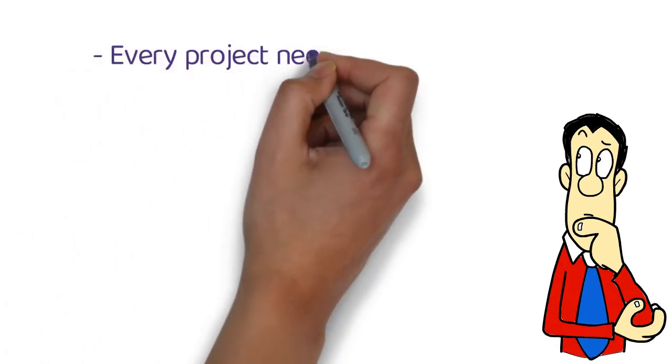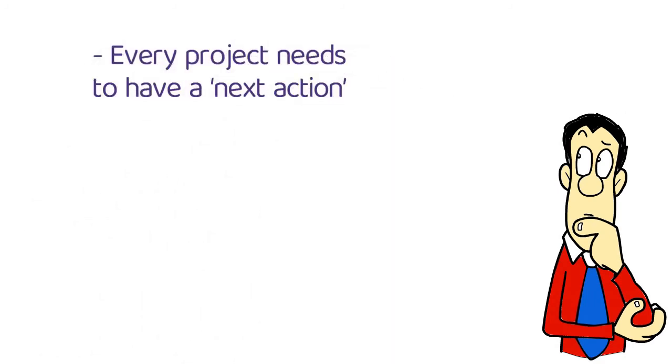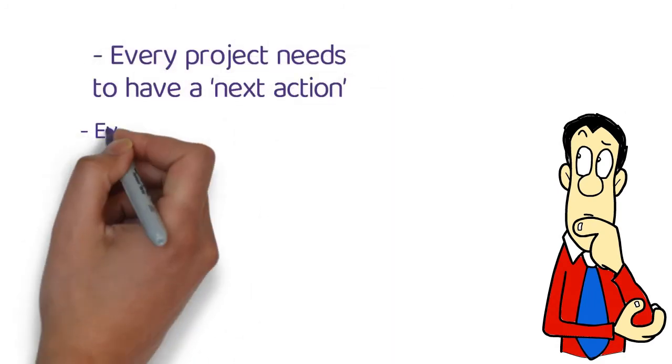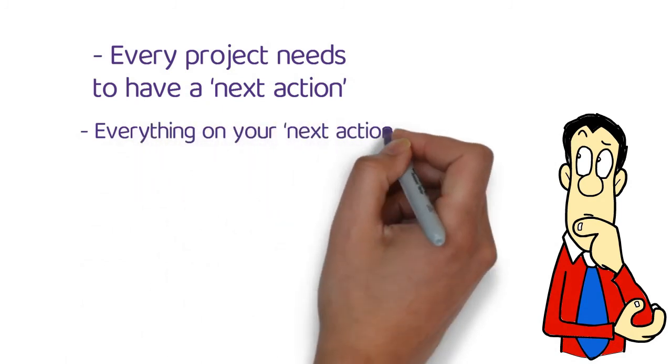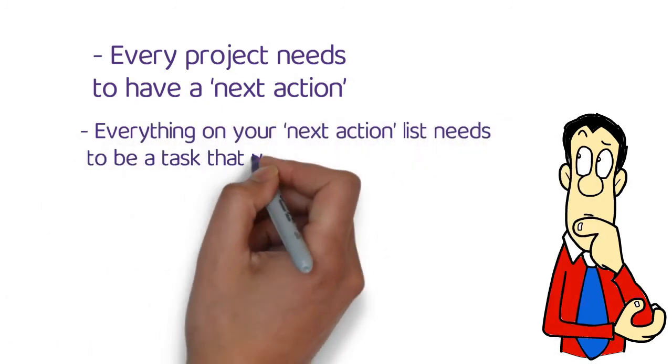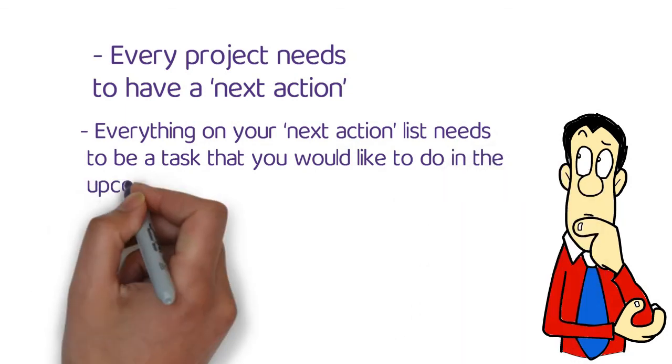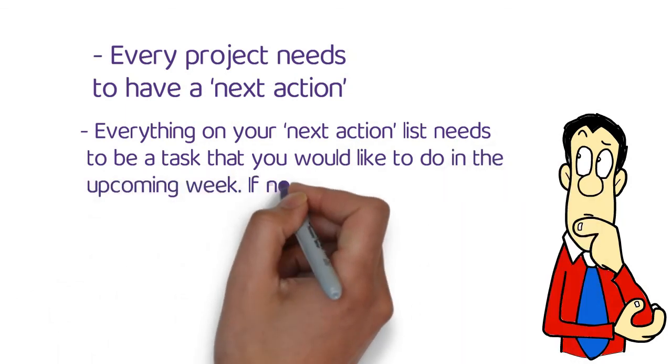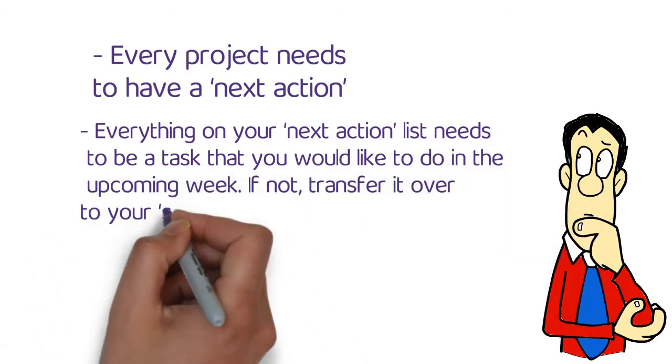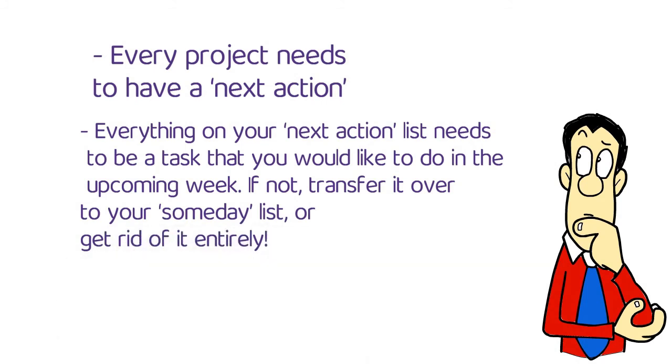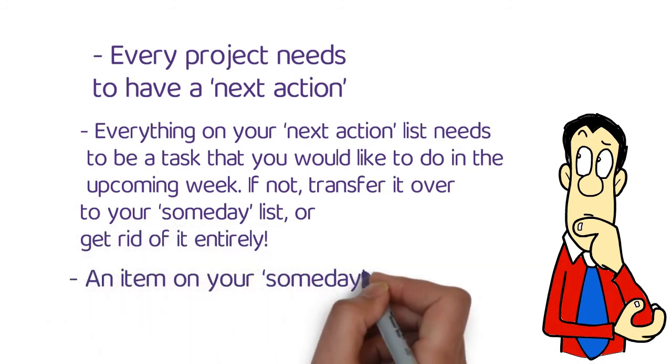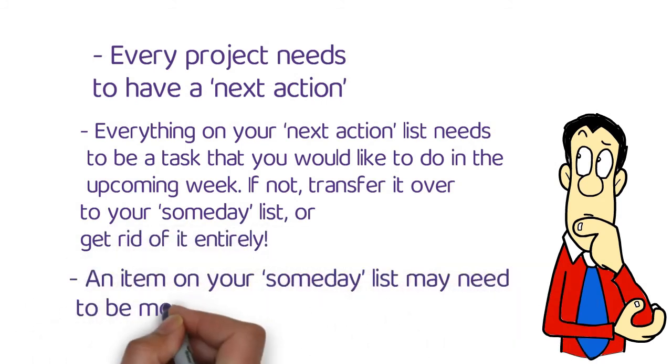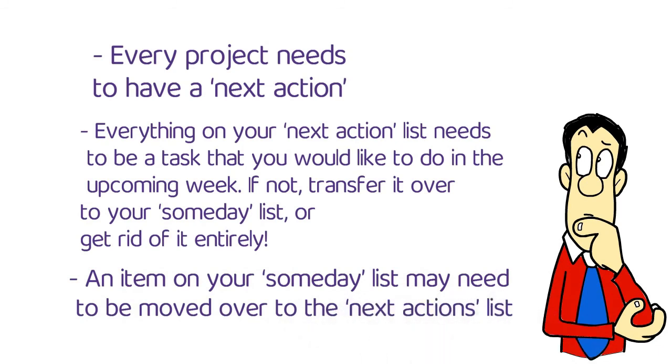Here are a few points you need to look at every time. A: Every project needs to have a next action. B: Everything on your next action list needs to be a task that you would like to do in the upcoming week. If not, transfer it over to your someday list or get rid of it entirely. And C: An item on your someday list may need to be moved over to the next actions list.